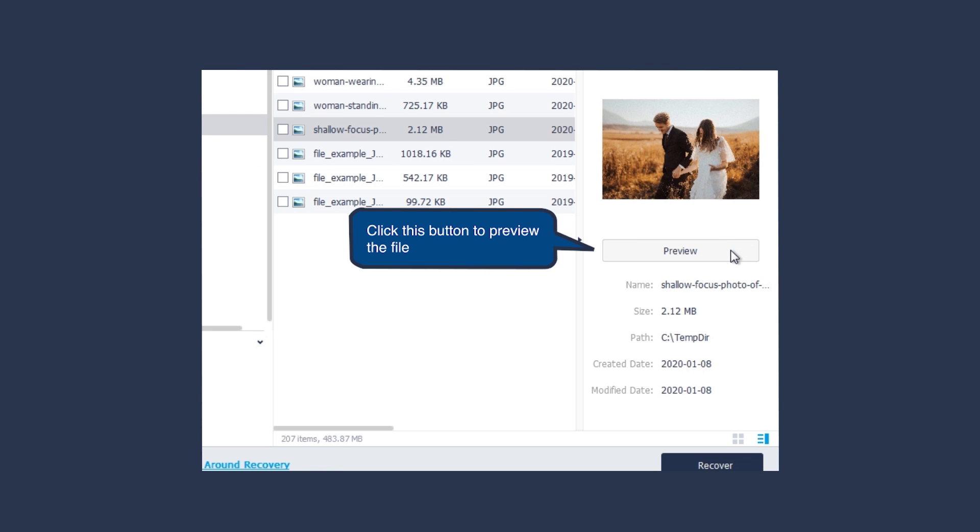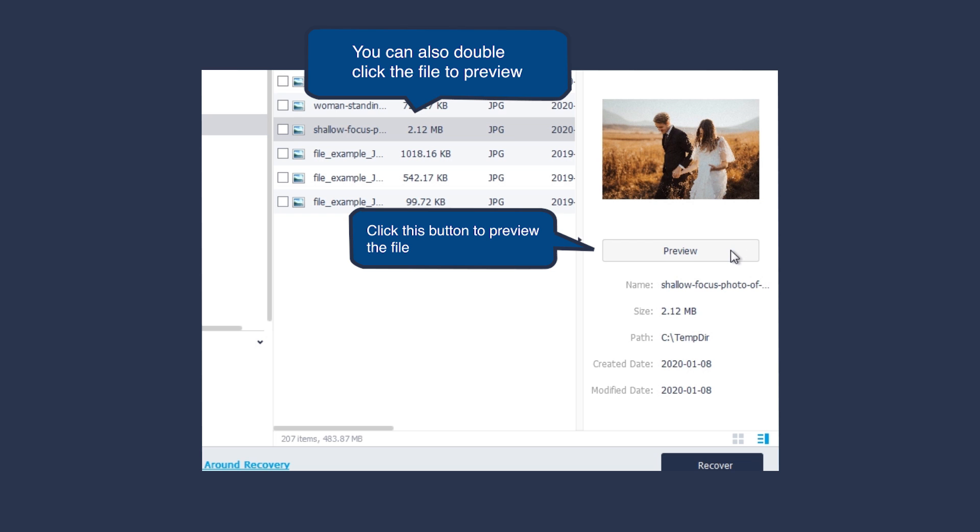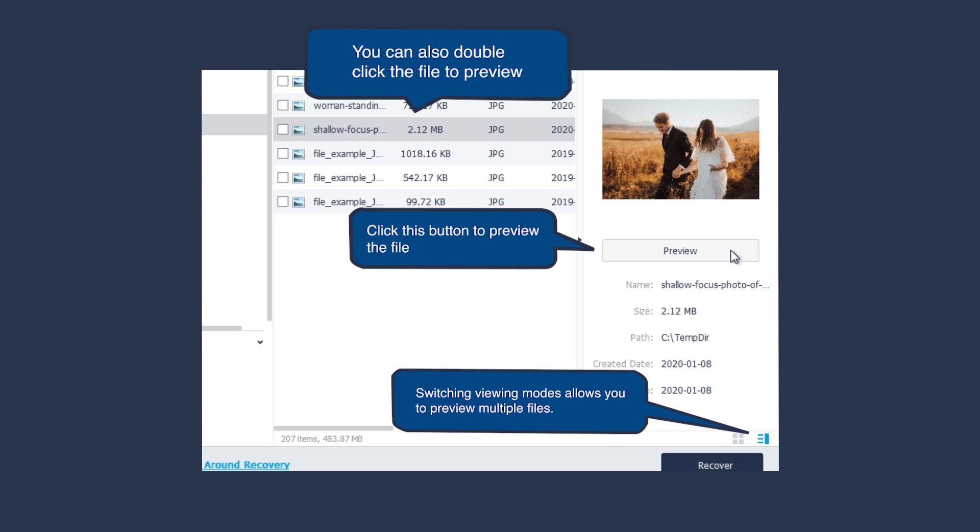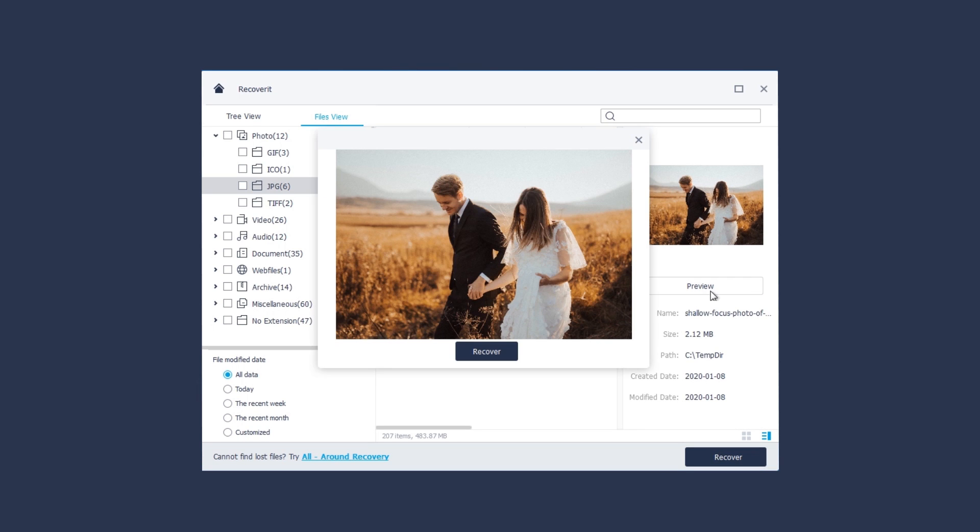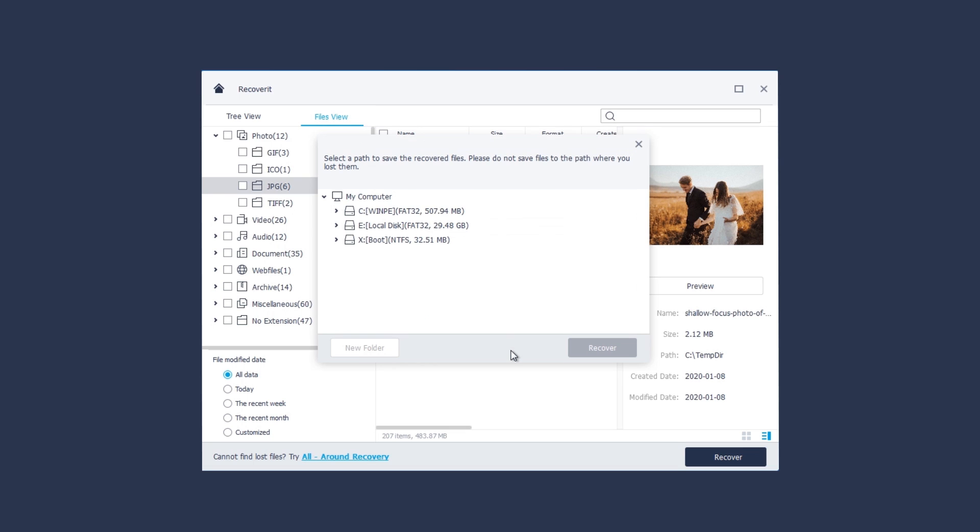Before recovering, you can preview the files. Once confirming the file is the one you want, click the Recover button. Then choose your connected USB or hard drive to save the recovered file.